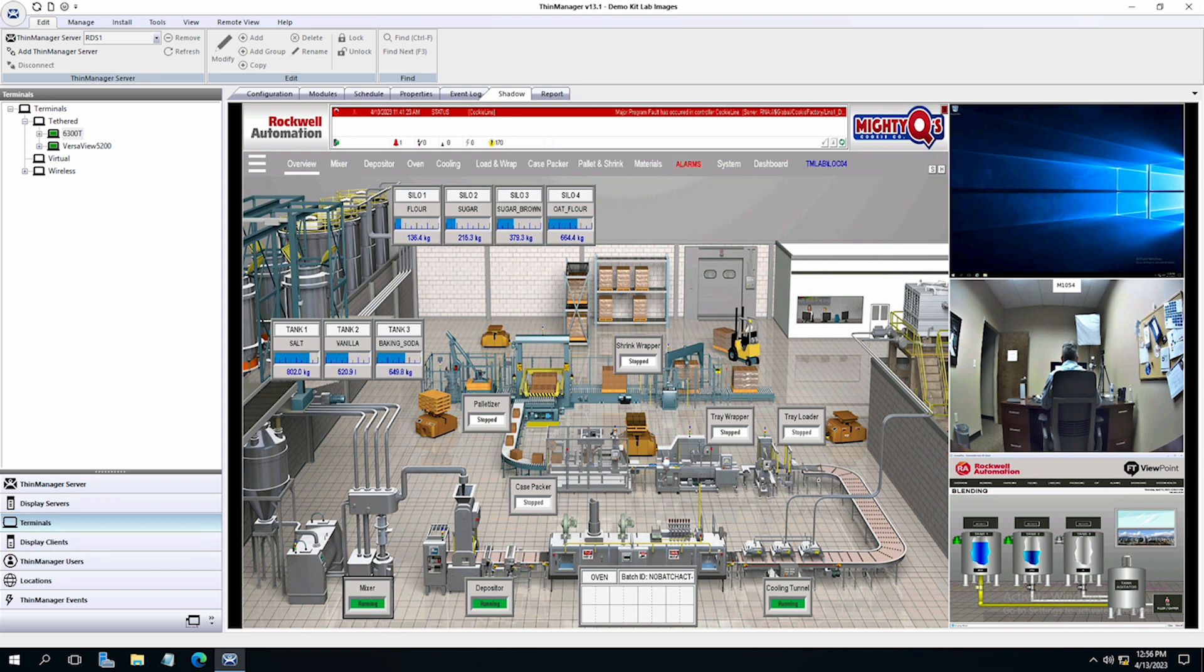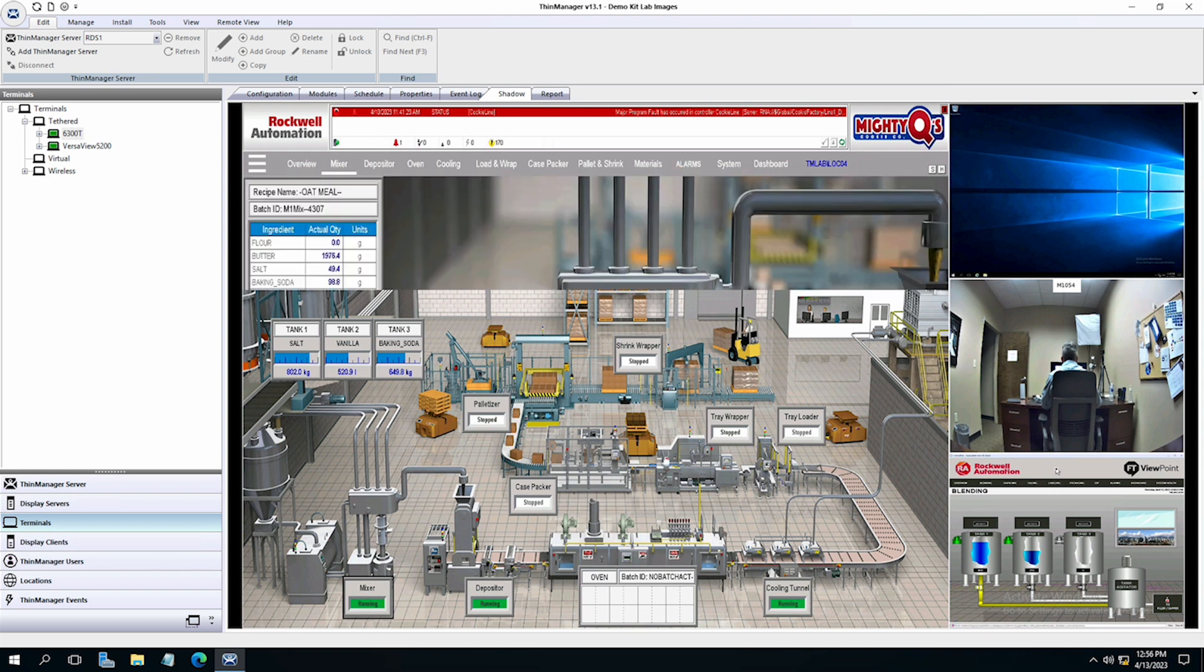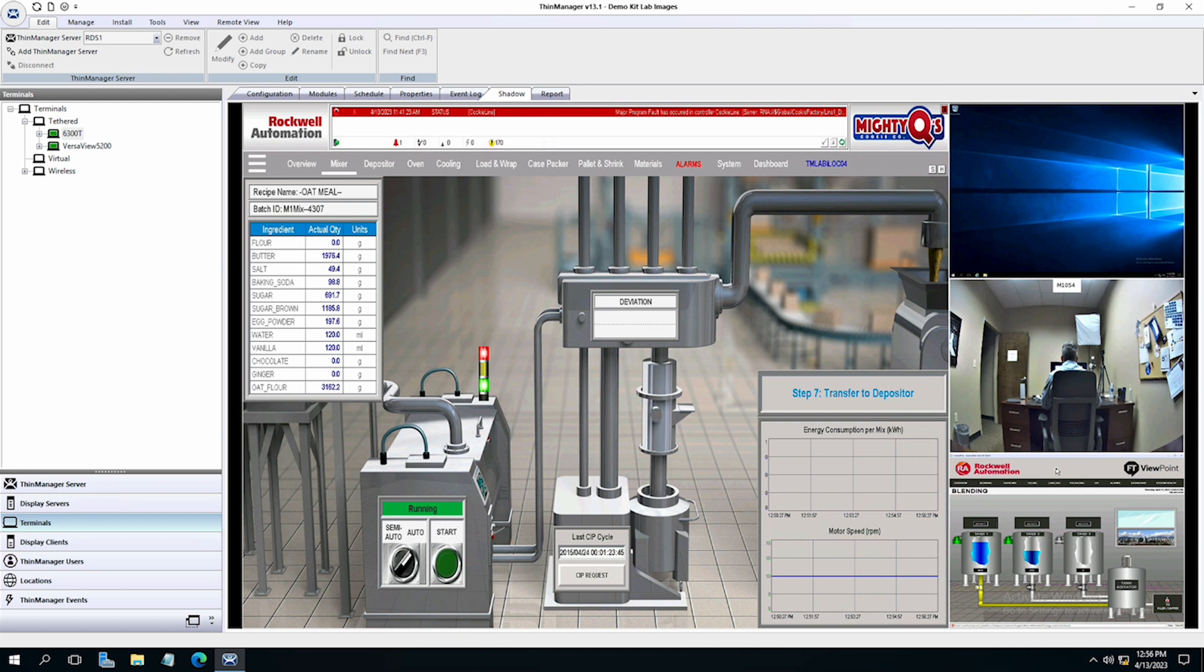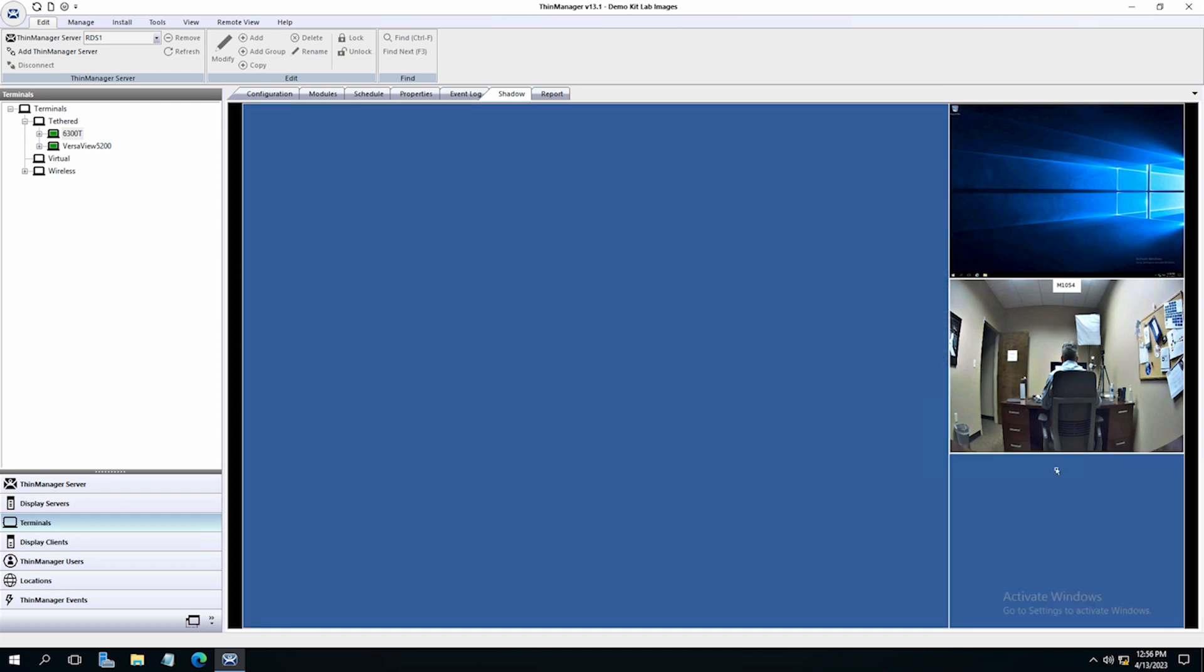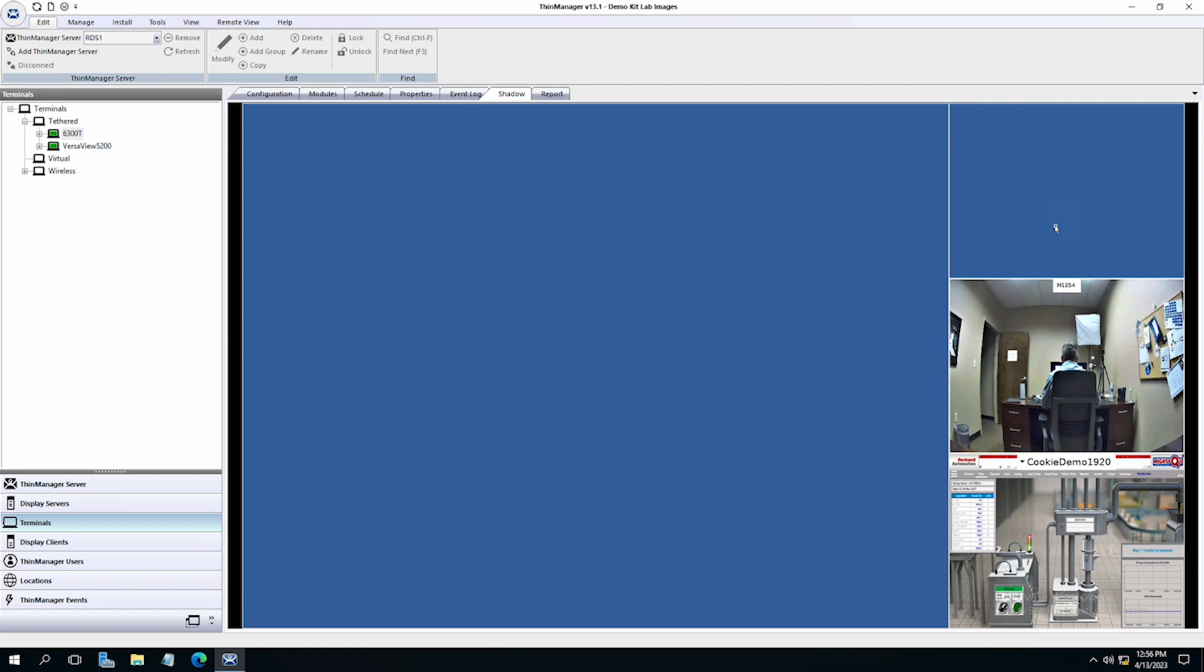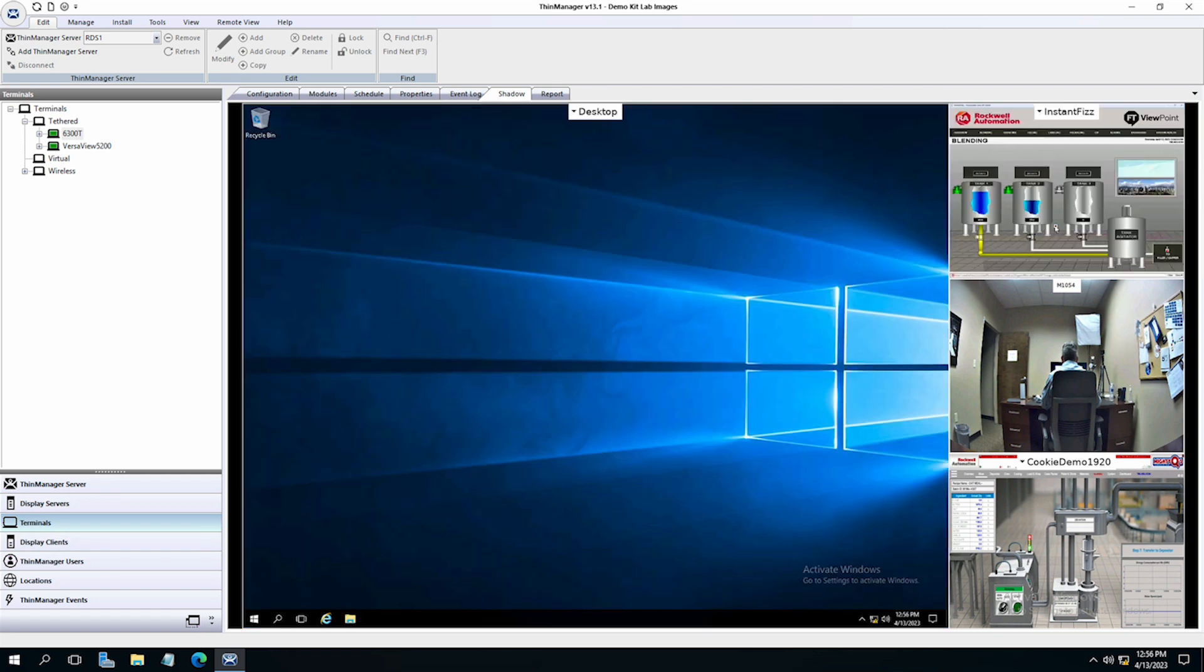ThinManager virtual screens is an amazingly easy way to increase your visualization and insight into your industrial or production environment and is simple to set up in just a matter of minutes.